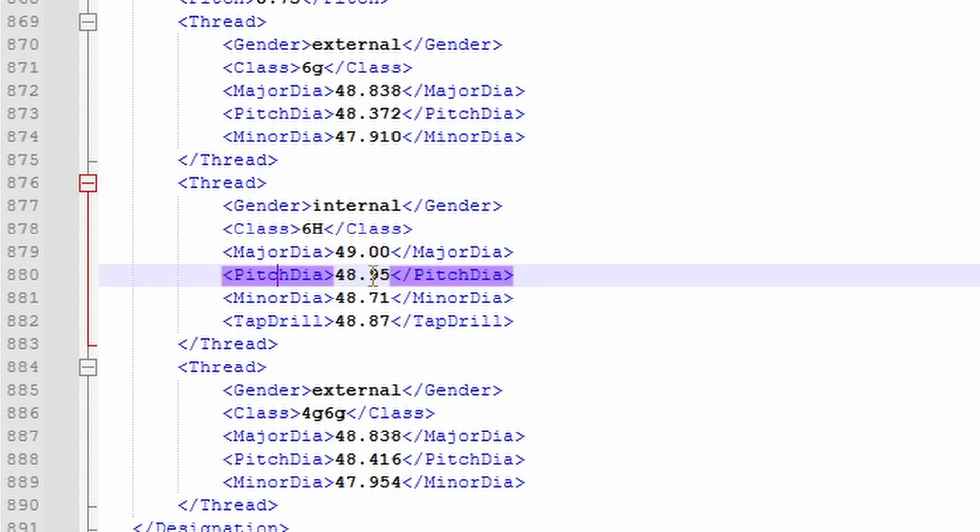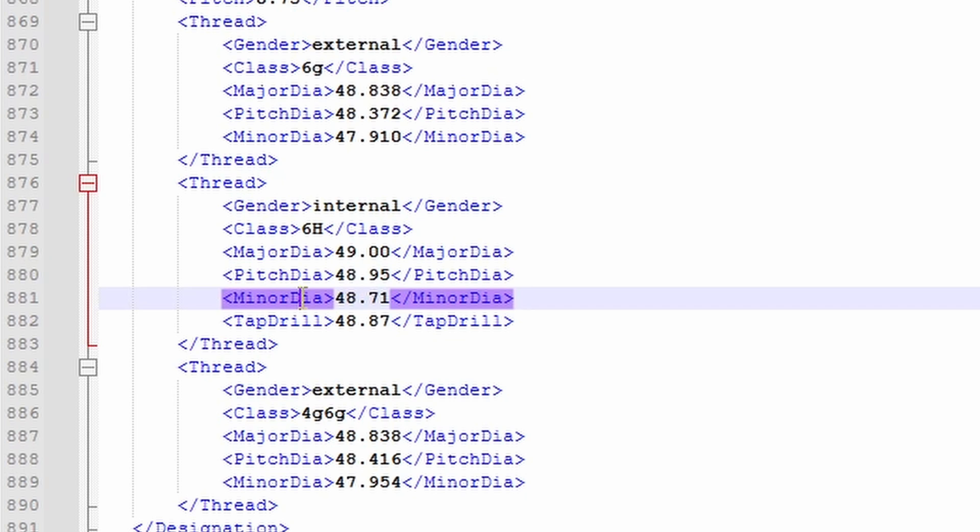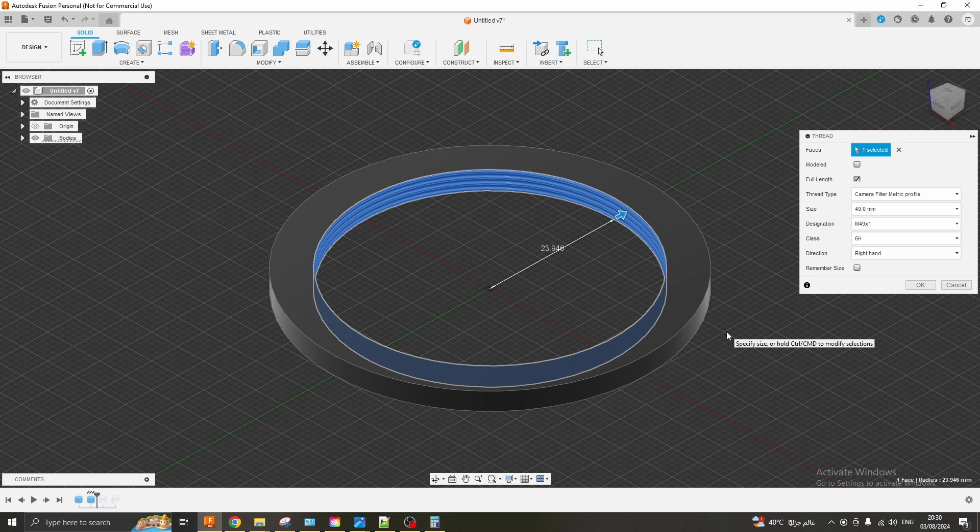You could argue that this wouldn't make the fit snug enough but this absolutely isn't the case. The main consideration actually for ensuring that the female part is holding the component properly is the minor diameter. With threads this small I didn't notice any play whatsoever. Once it's finally screwed in it's not going anywhere.